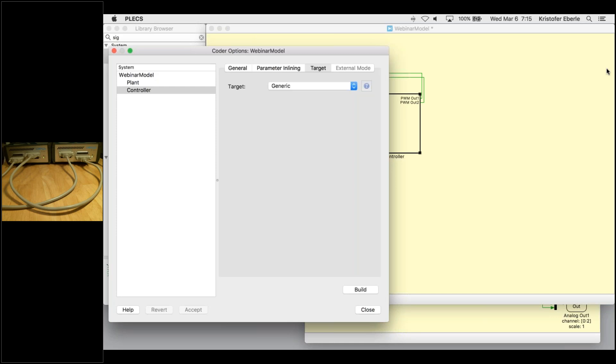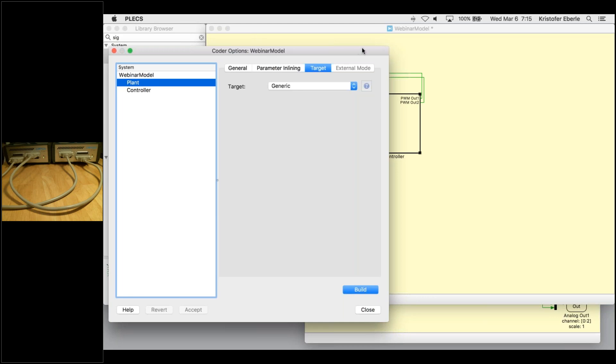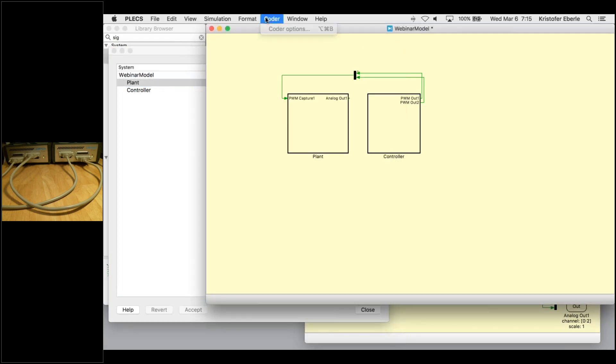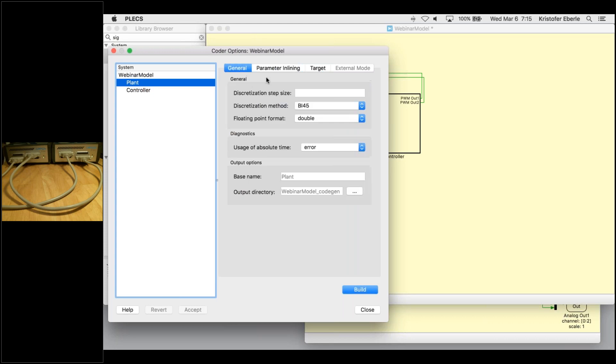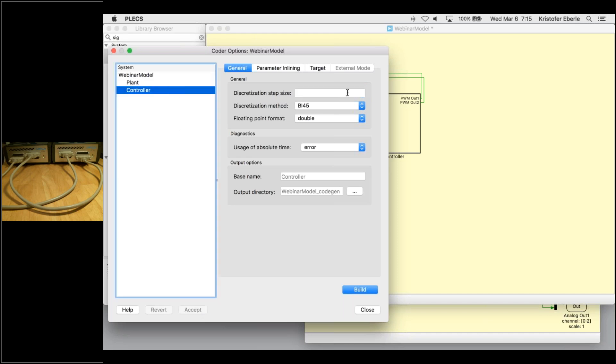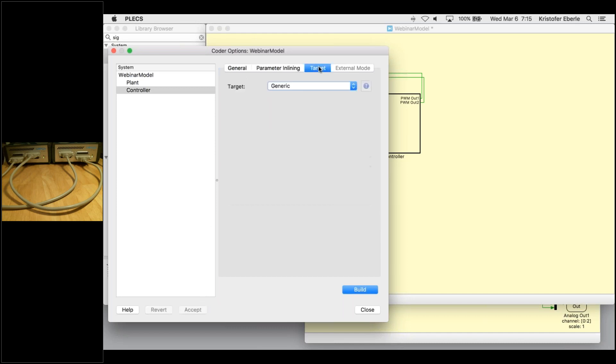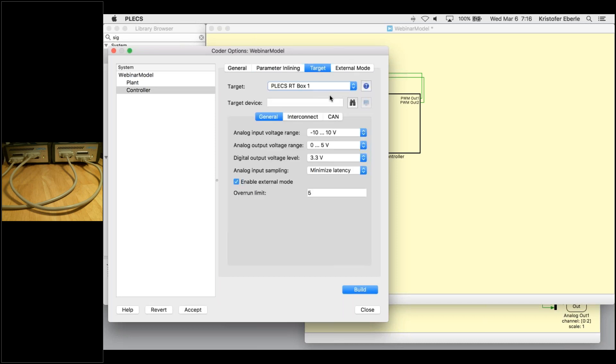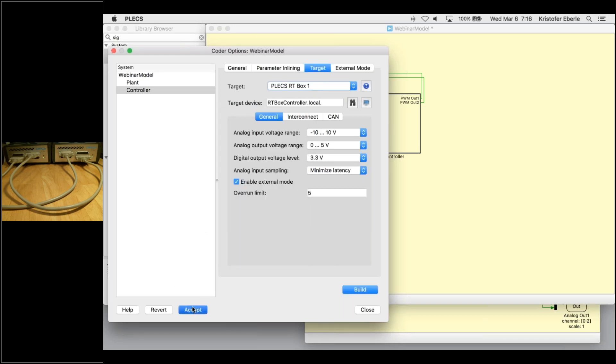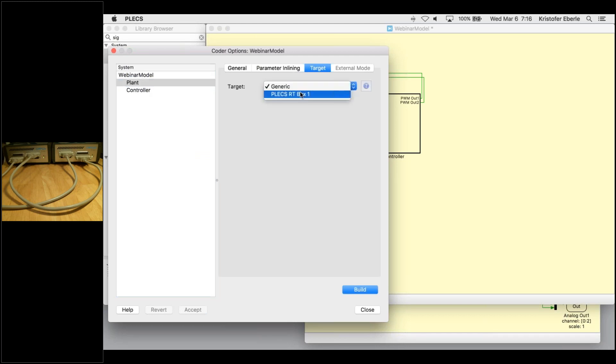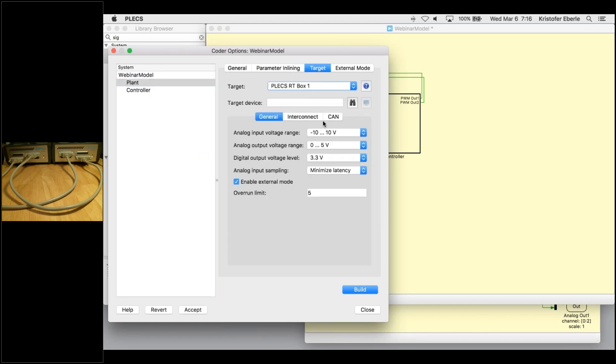The PLEX coder now is going to be our cockpit for programming the box. For both subsystems I will specify a discretization time step of 10 microseconds. This has been purposely oversized. Now we need to make sure that the configurations in our target tab for both of our subsystems are correct. We need to set the target to RT box. Right now we're going to leave the I/O voltage ranges as default.